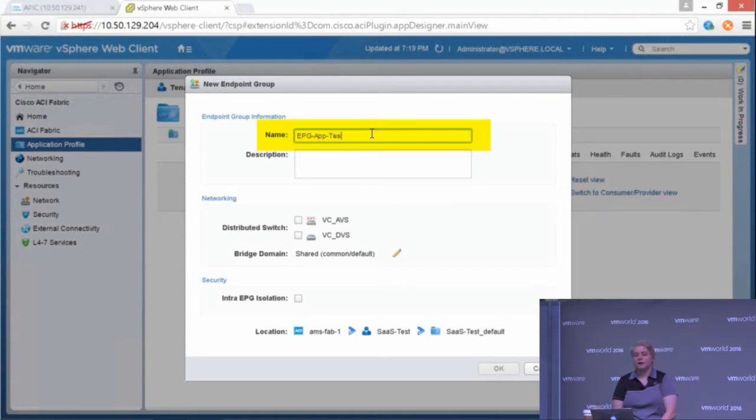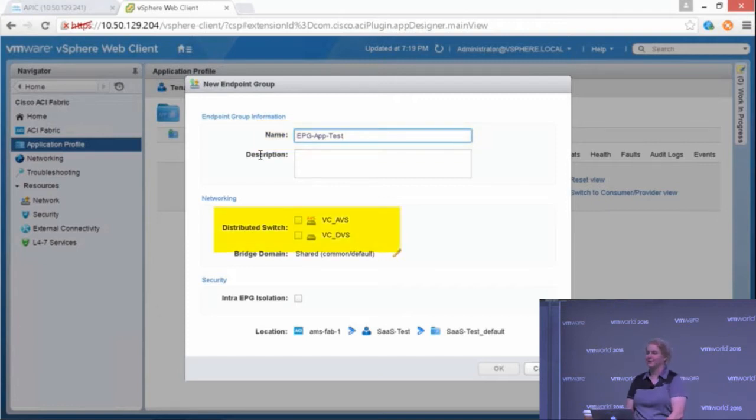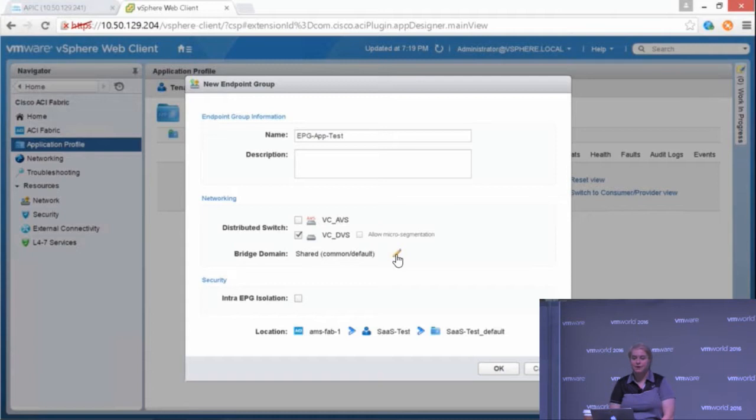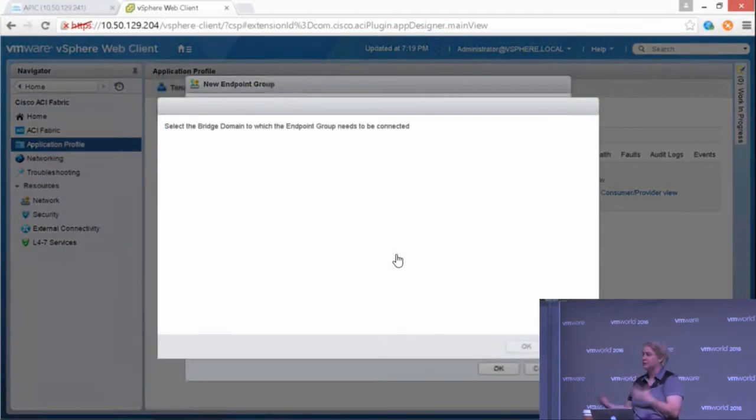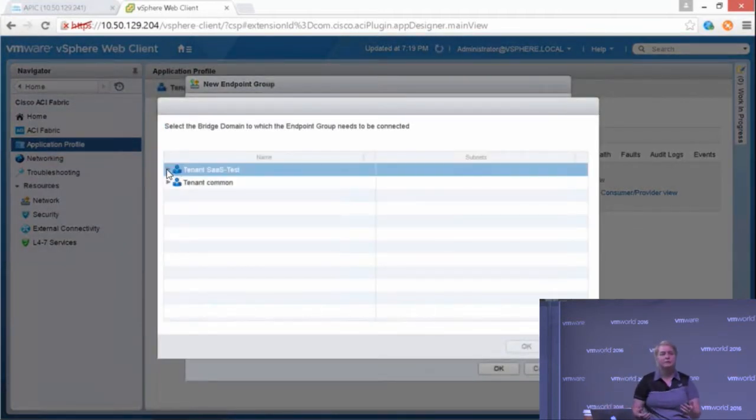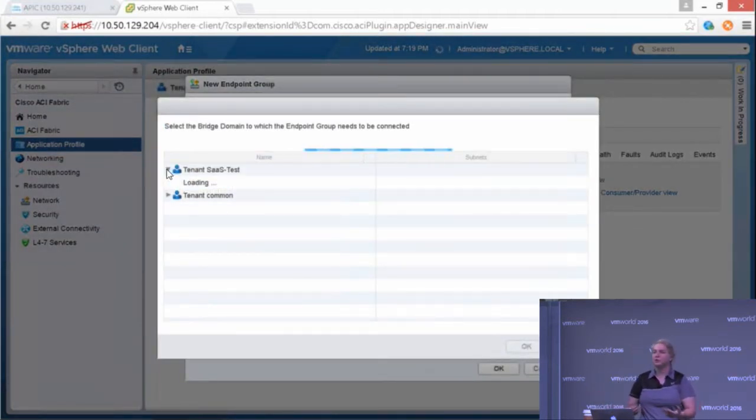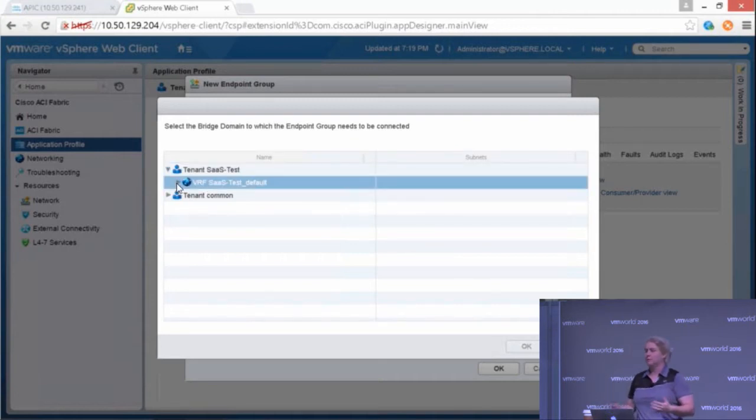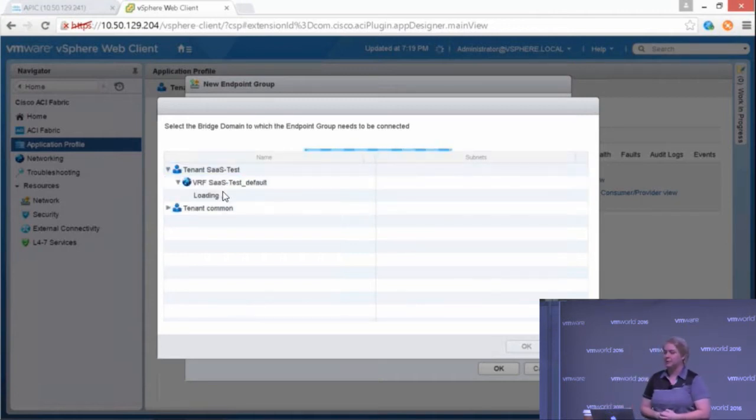Let's call it EPG app test because that's what every application tier has. I can select the distributed switch that I want to use, either the vSphere distributed switch or an AVS I've created. I select the bridge domain that I want to associate with that EPG.